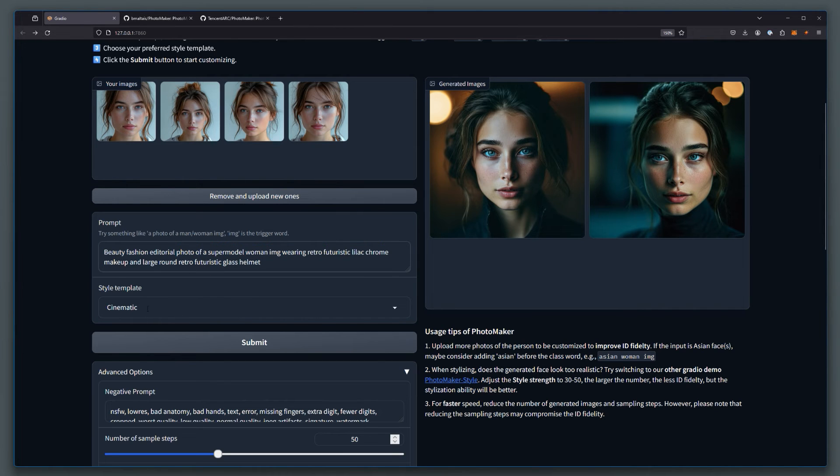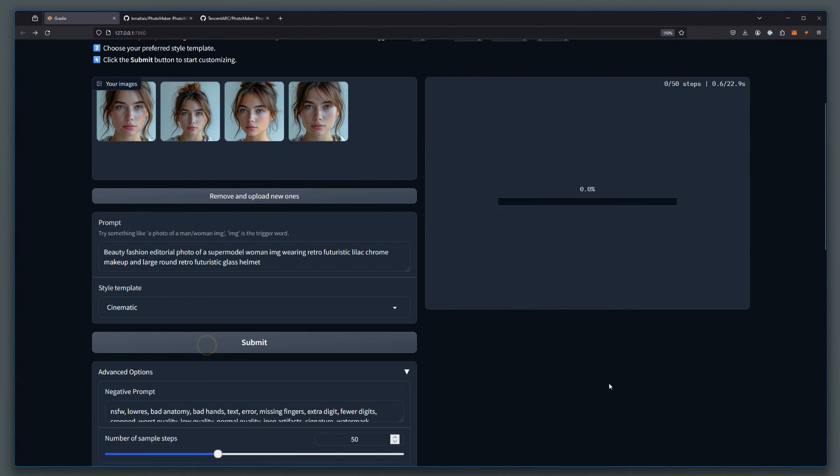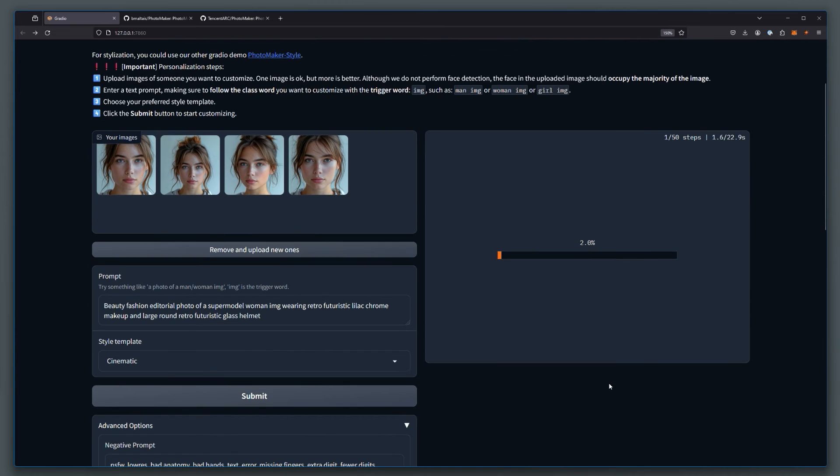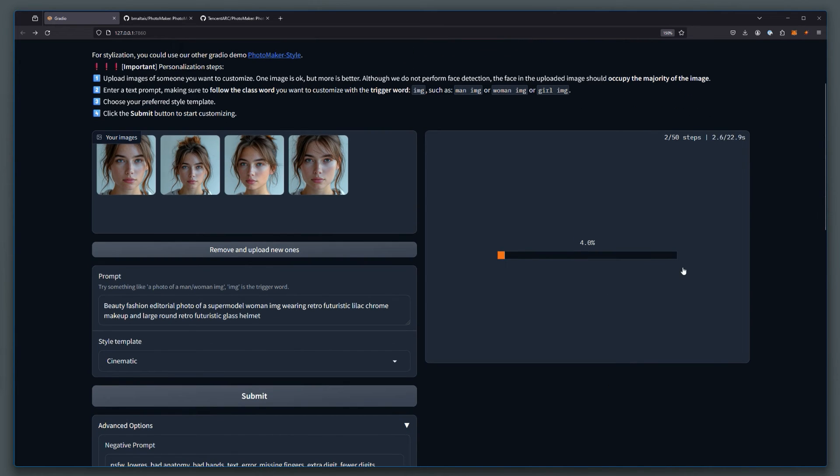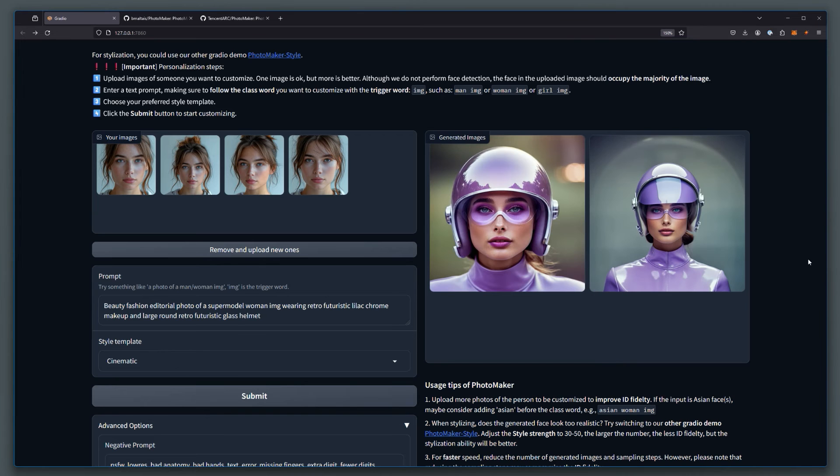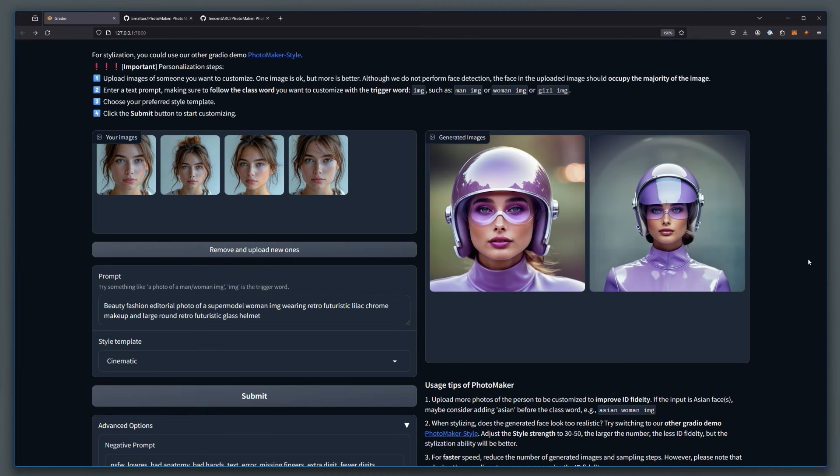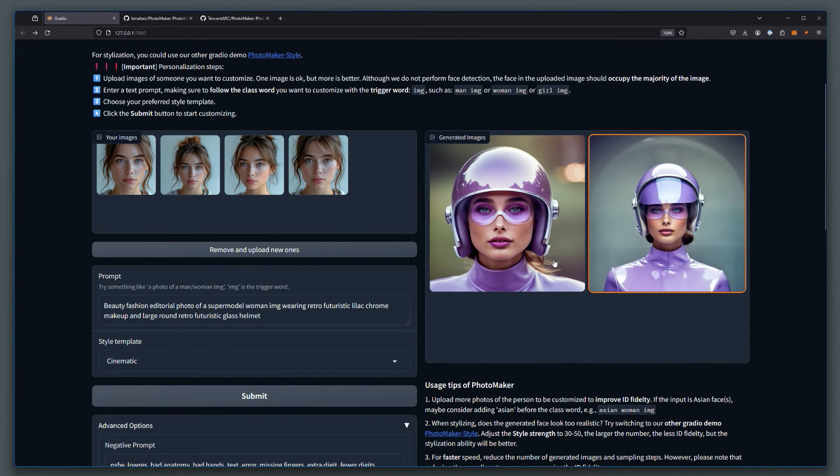This one here in a cinematic style, click submit. And we wait. There we go. These are the two resulting images.